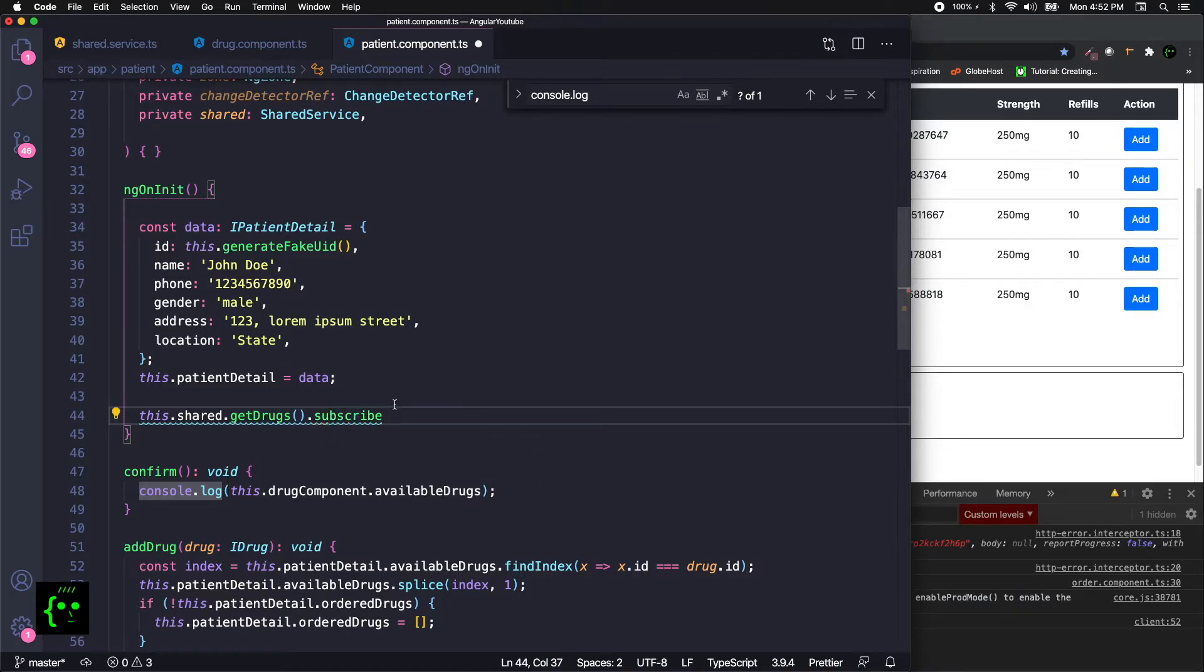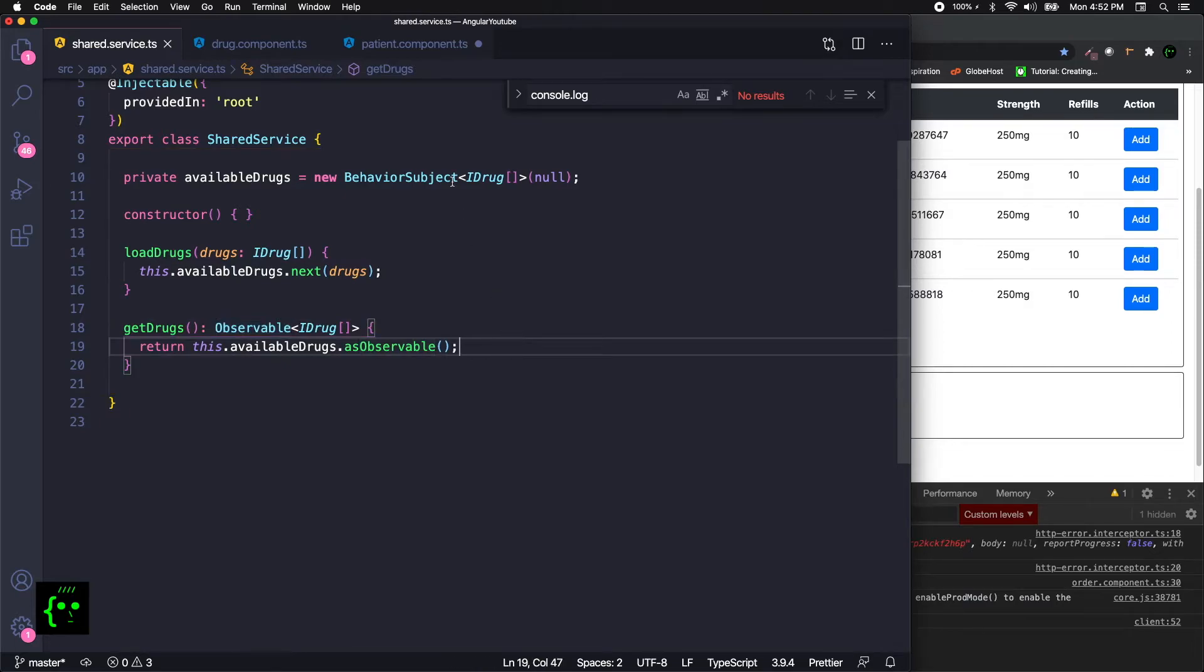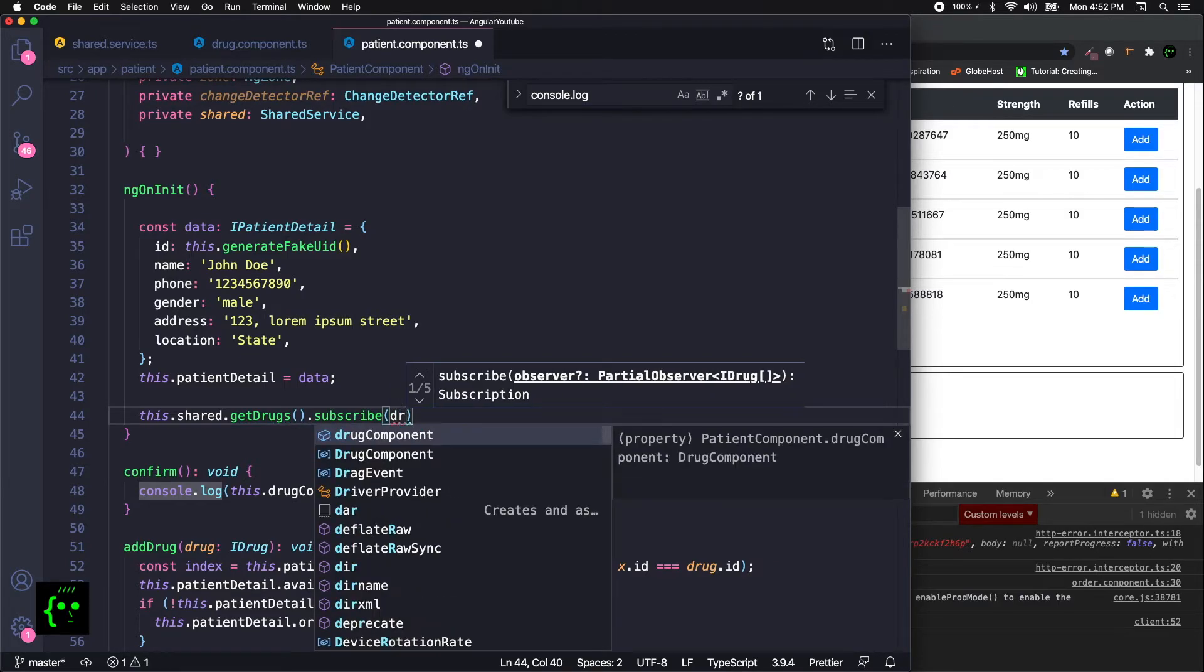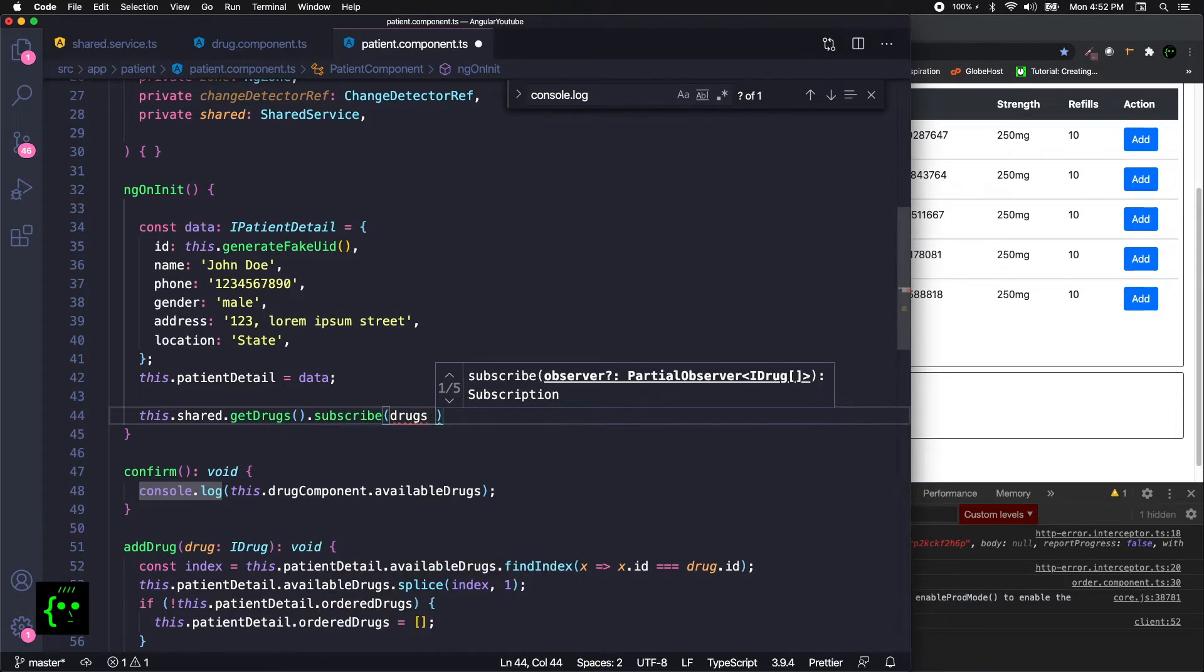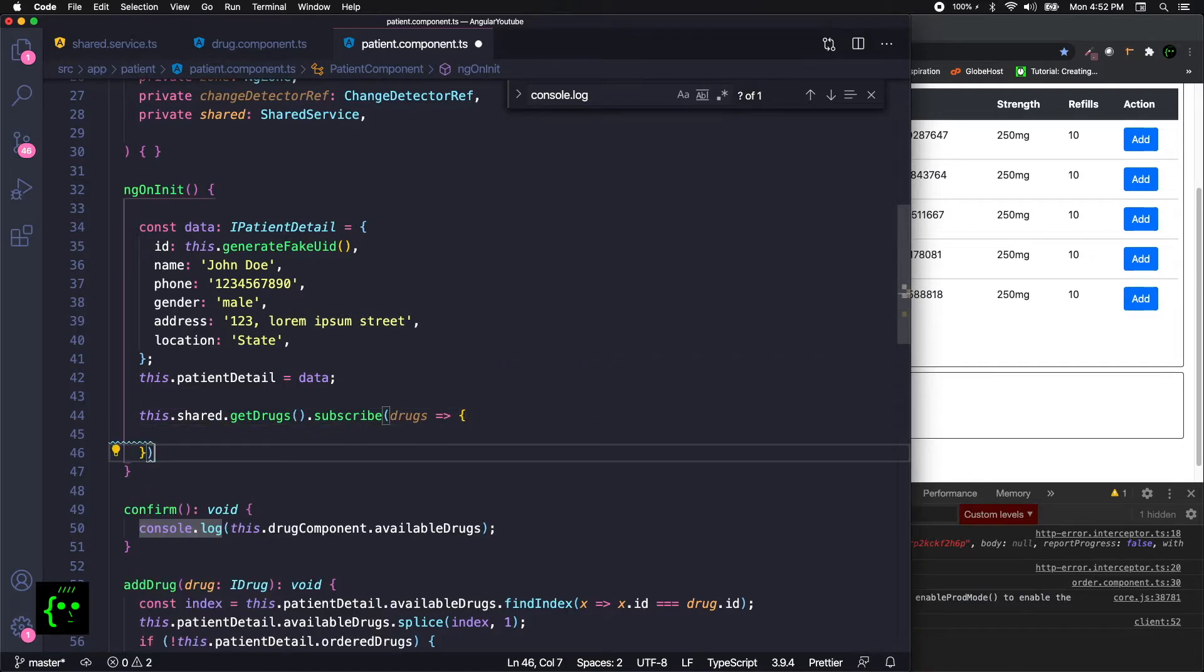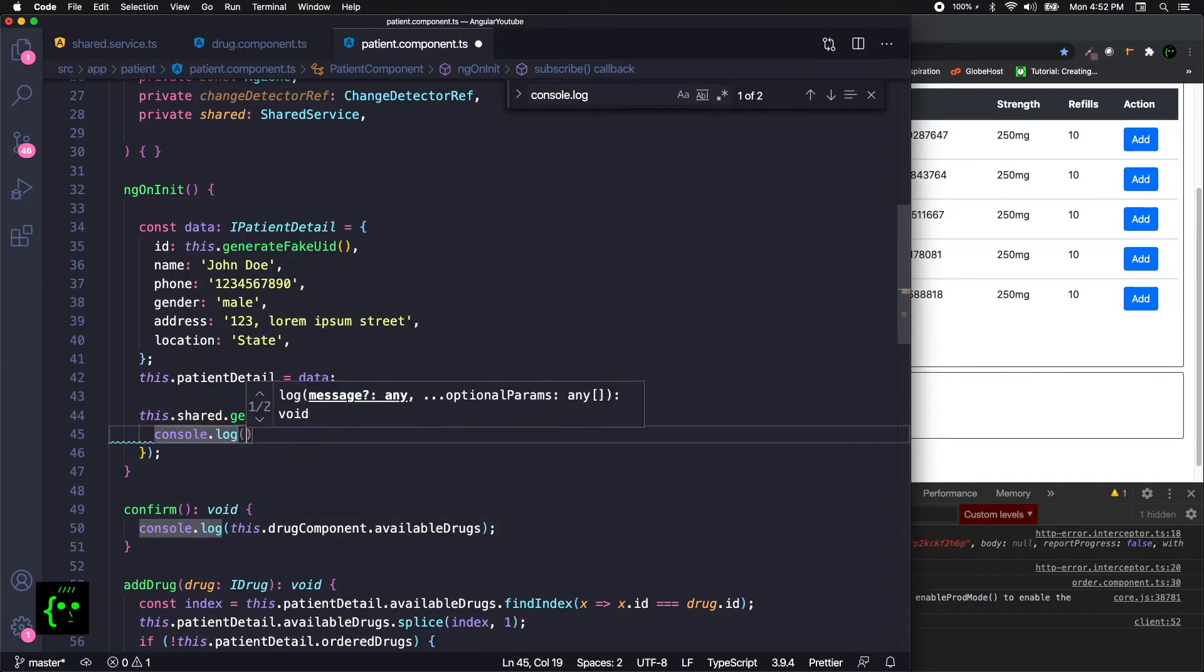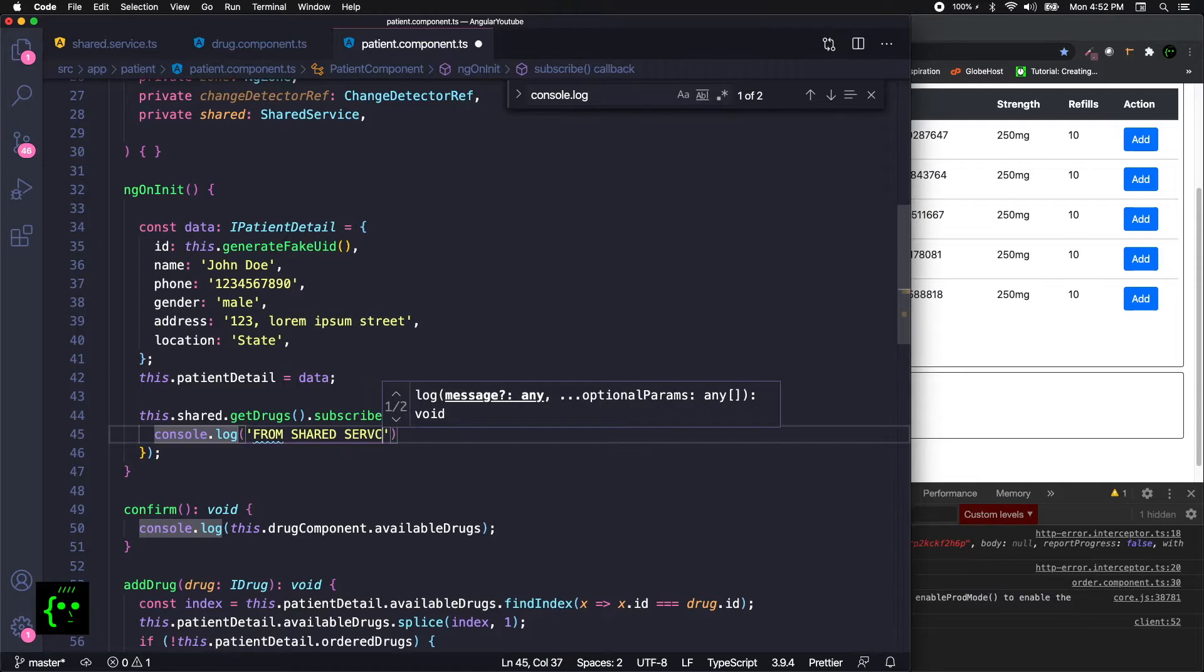Remember what I've told: we are returning an observable. So when you're going to return an observable, we need to subscribe to them. We need to get the subscribe information as drugs and then open up the curly braces.